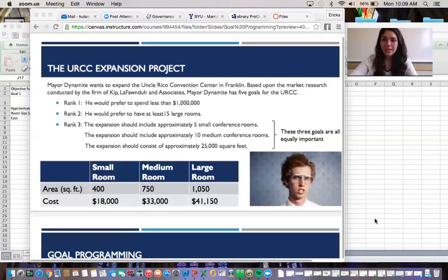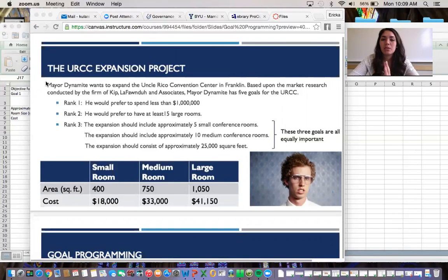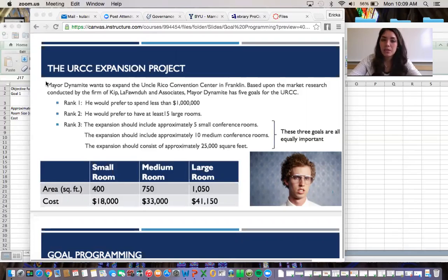Hi guys, I just wanted to go over the example for goal programming that we did in class on Wednesday, so you have something to go back to if you have any questions. I'll share my screen. Here's our problem: Mayor Dynamite wants to expand the Uncle Rico Convention Center in Franklin. Based on the market research conducted by the firm of Kip, Lafonda, and Associates, Mayor Dynamite has five goals for the URCC.